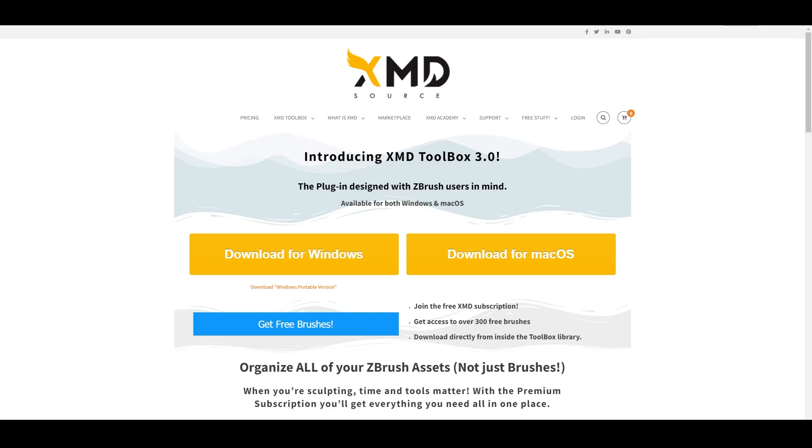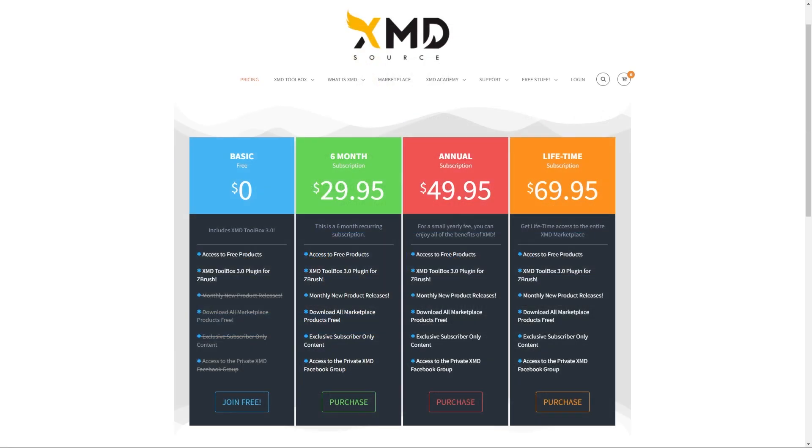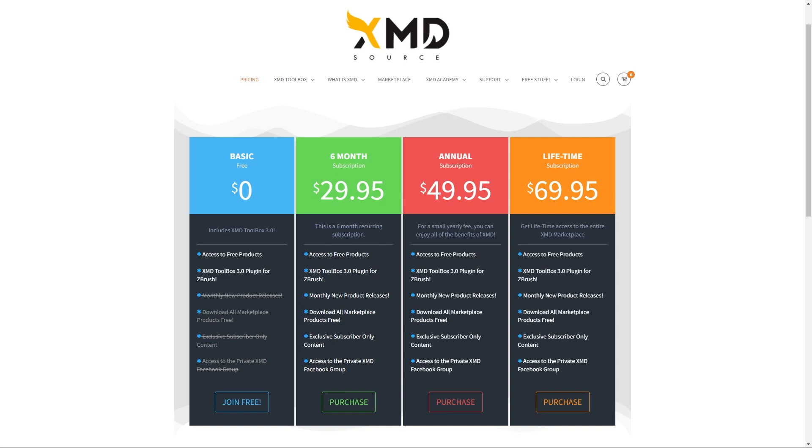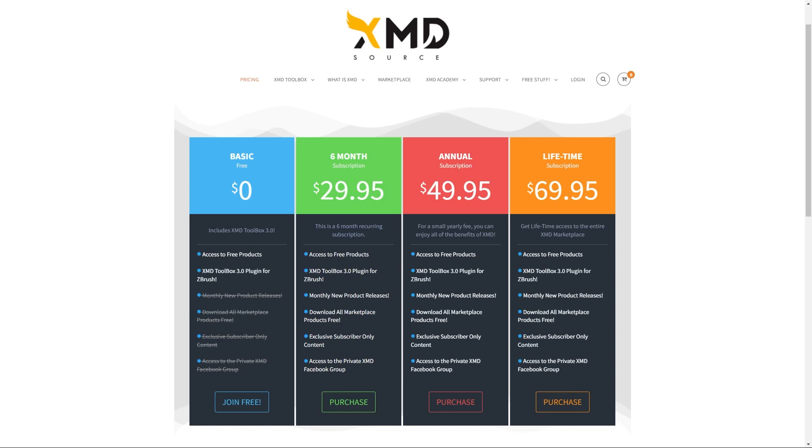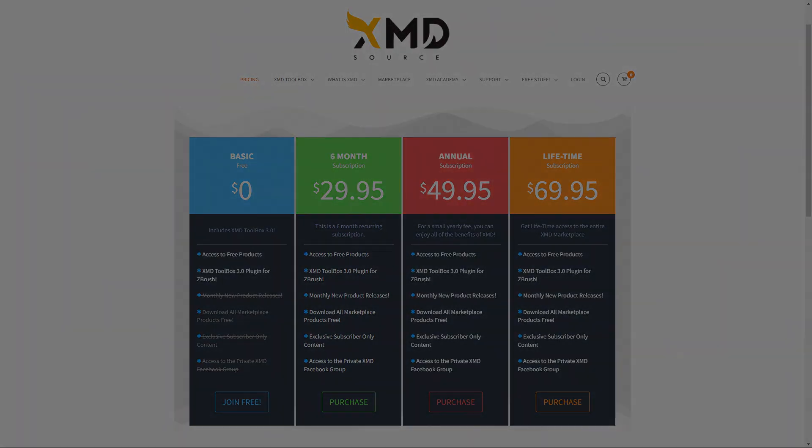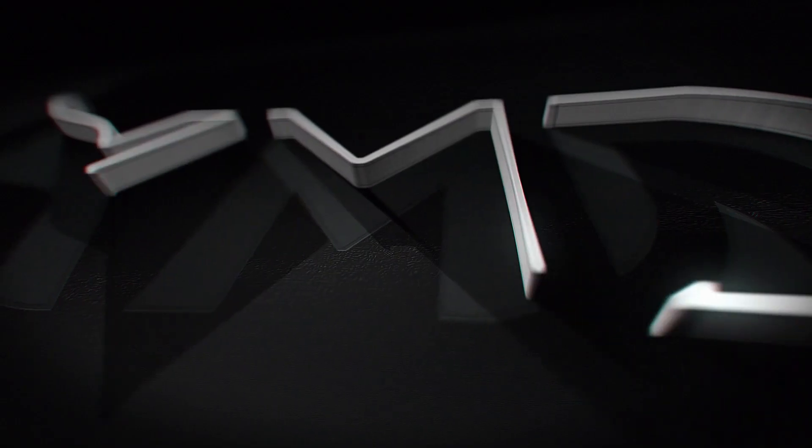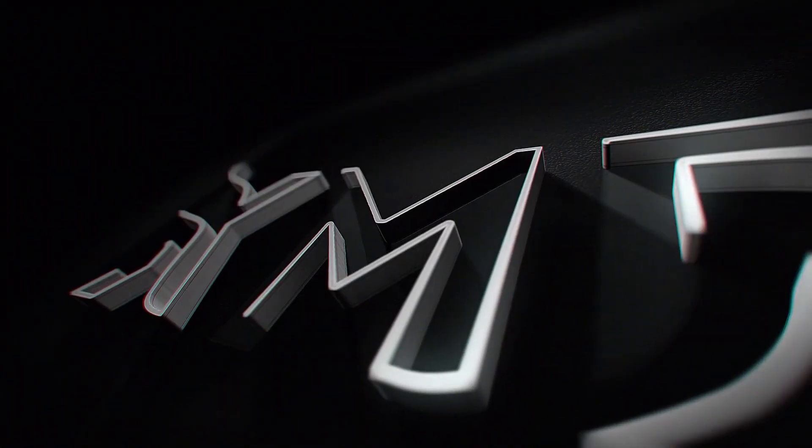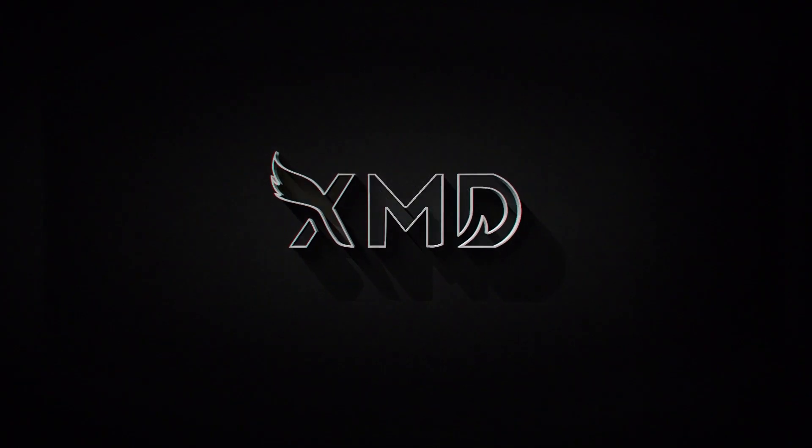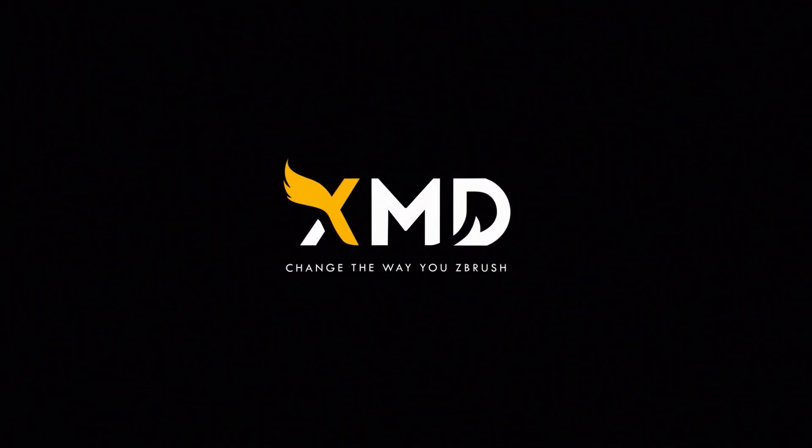You can check out the Toolbox for free or grab a subscription with thousands of assets for personal and commercial use. We also offer studio and university licenses. Come check out XMD today and change the way you use ZBrush.